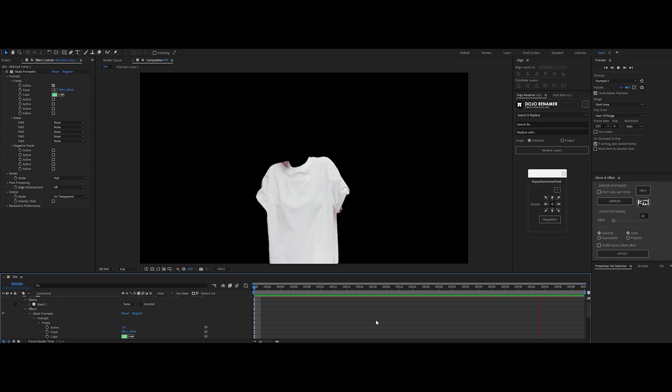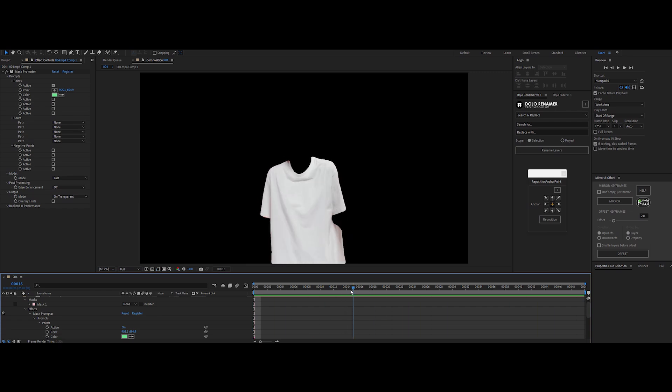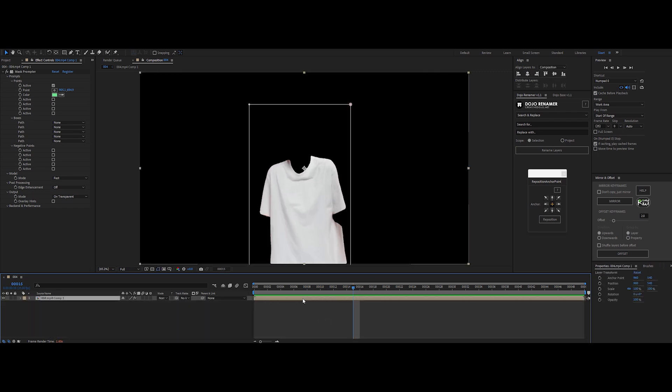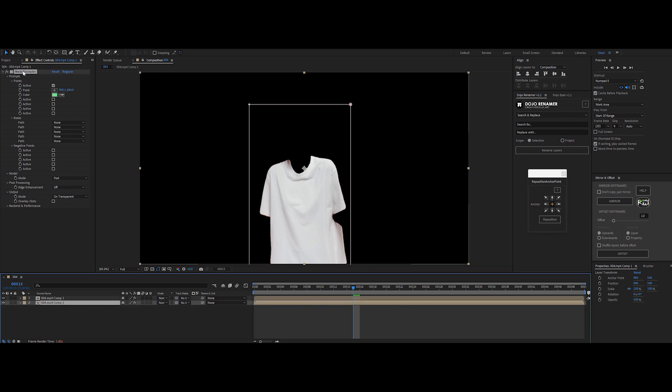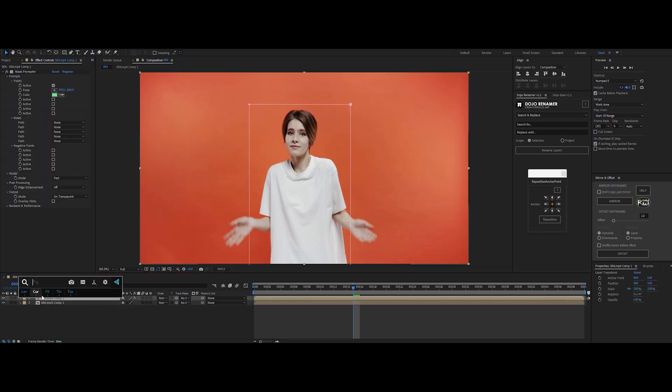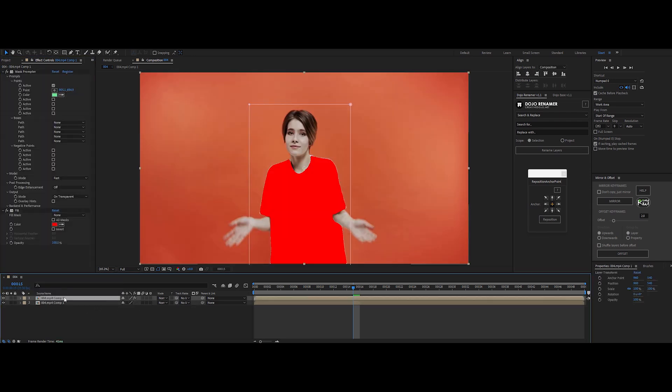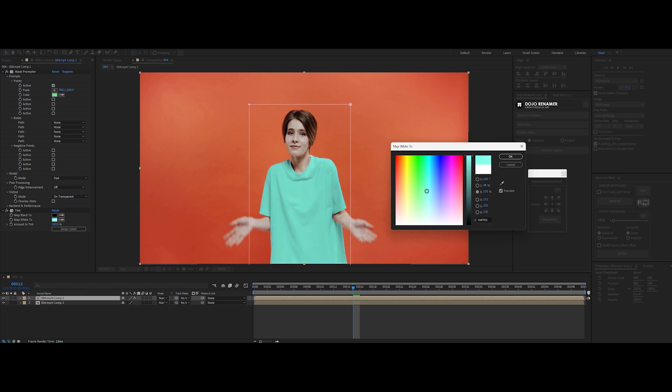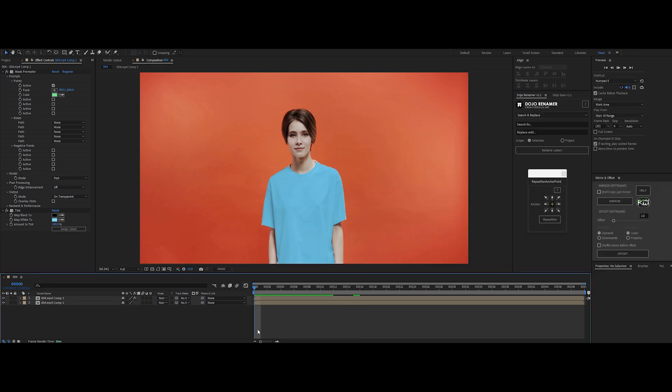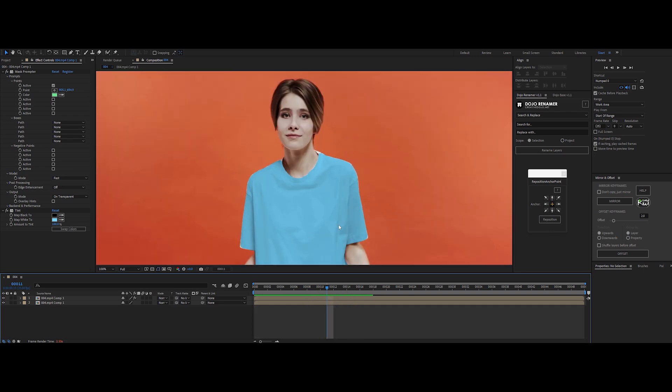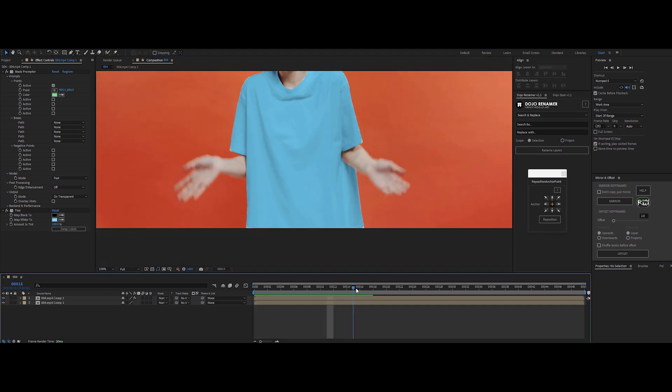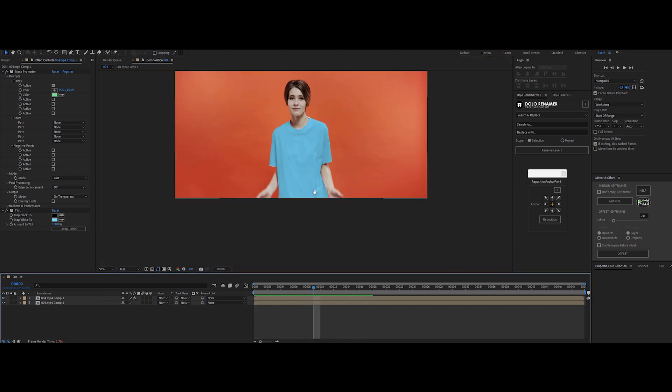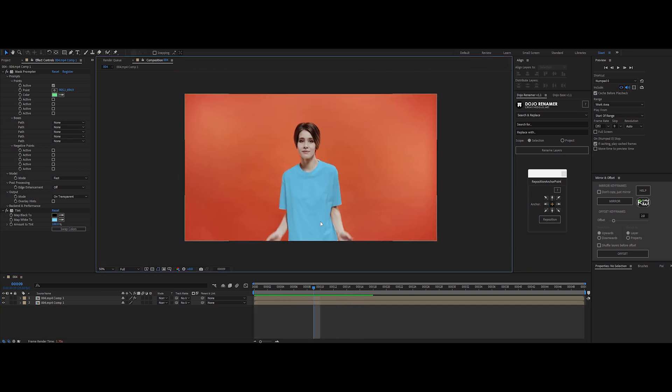For finer detail, set the model to high quality mode and crank edge enhancement to high. Then switch the output to on transparent. And boom, you've got a solid roto, way cleaner and faster than doing it all manually. Mask prompter is no joke, but heads up. It's heavy on rendering time, so don't expect miracles on speed. It's a big step up from the old school roto grind, but let's keep moving. The next tool has got a few tricks of its own.